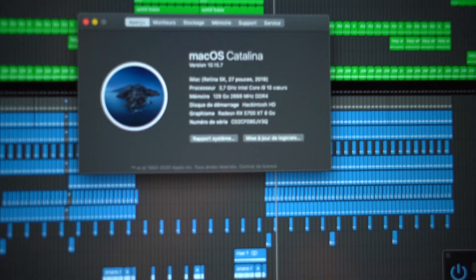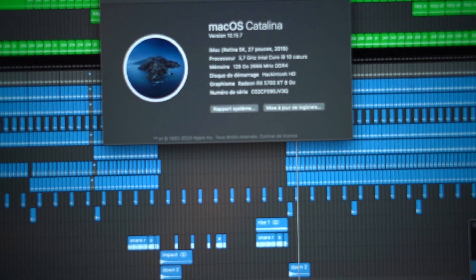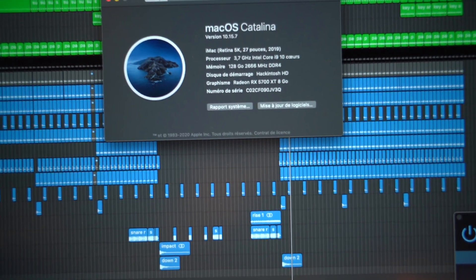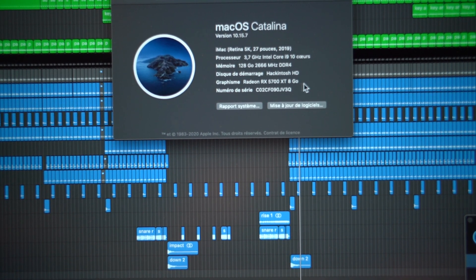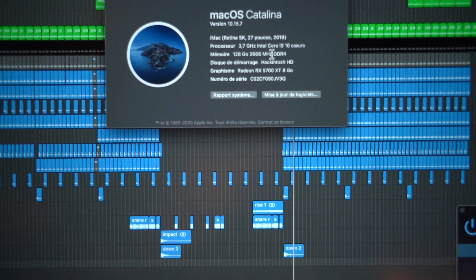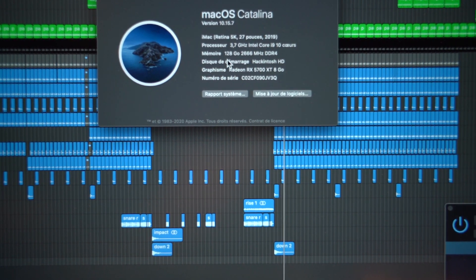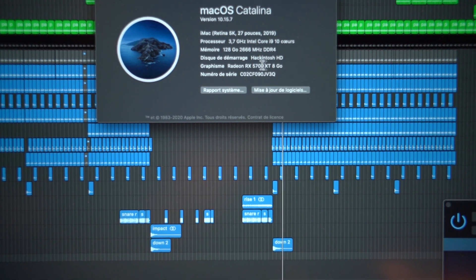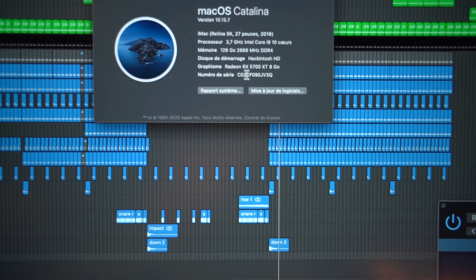We will see the specifications of this Mac right here. I'm working on Catalina. Let me just hold my camera — working on Catalina. The processor is an i9 10-core at 3.7 gigahertz, and memory I have 128 gigs DDR4.